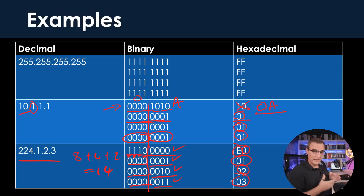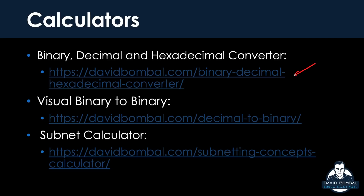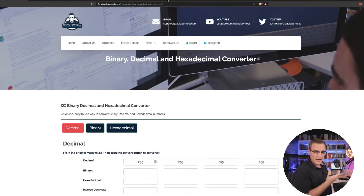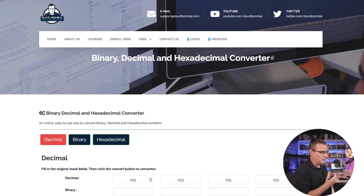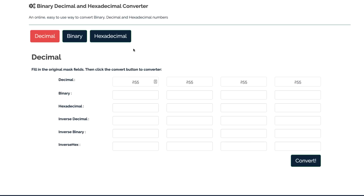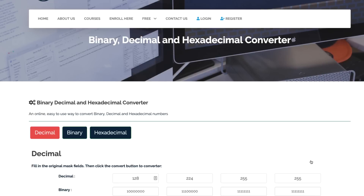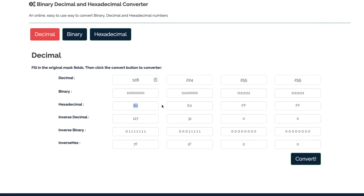I've gone through a few examples — hopefully that makes sense. To help you study, I've created a whole bunch of converters. I've given you this PowerPoint presentation — look at the attachments and you can download it and keep it for reference. You also have access to a converter: put in numbers like 128, 224, 255, 255, click convert, and you'll see the decimal, binary, and hex numbers — plus an inverse. So there's the decimal number, the binary number, the hex number, and their inverses.